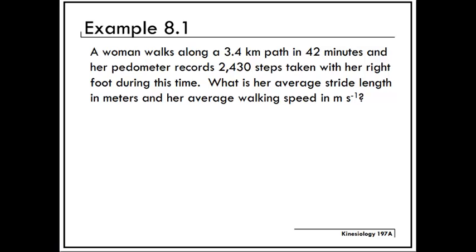The example problem we'll be solving today is Example 8.1 from Lecture 8. A woman walks along a 3.4 kilometer path in 42 minutes, and her pedometer records 2,430 steps taken with her right foot during this time. What is her average stride length in meters and her average walking speed in meters per second?